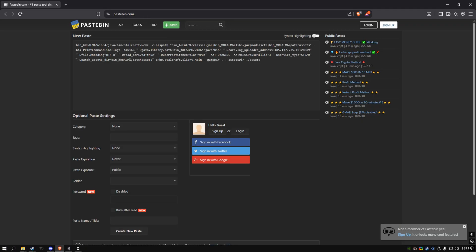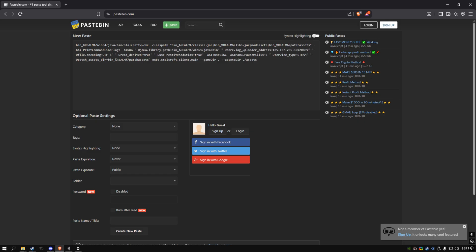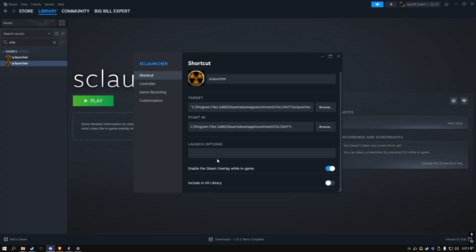Say you have 16 gigs of RAM and you want to only use 8. So get rid of the 16, put 8, copy it, and then put it in the launch options.